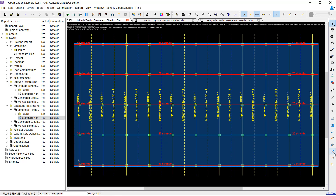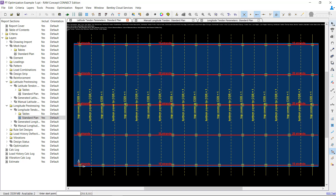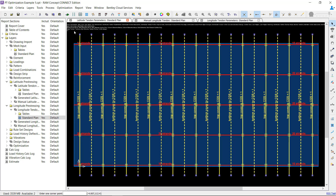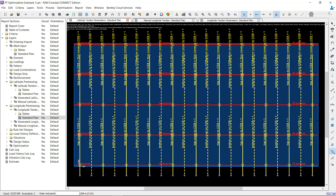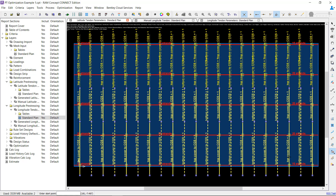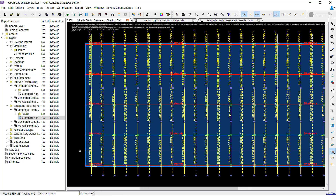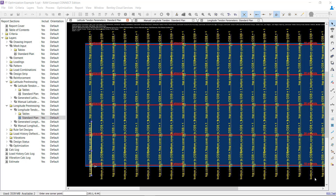This can be done using the Split Profile Polyline tool. First, select all of the polylines in the model, depress the tool, and then draw a line on screen to split the polylines in each bay. Eliminating profile polylines that you do not need is a good idea since it can reduce the number of optimizable objects and improve performance.